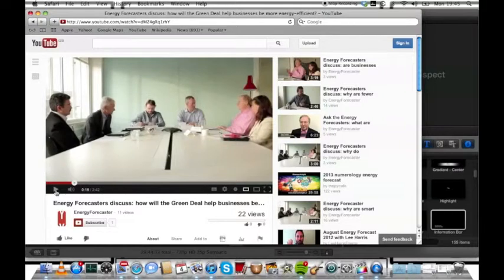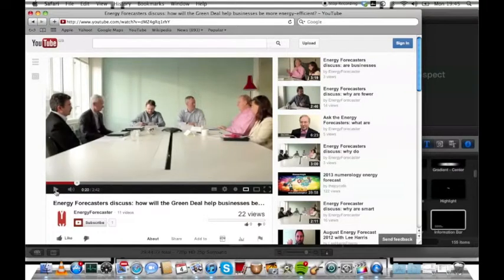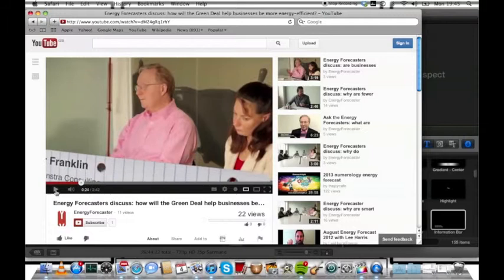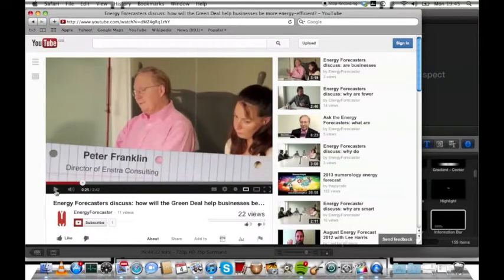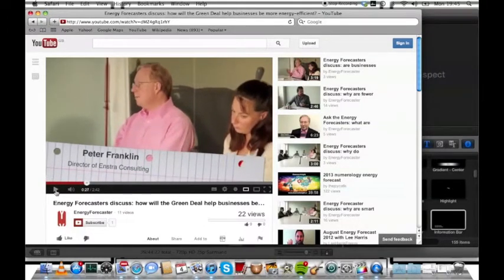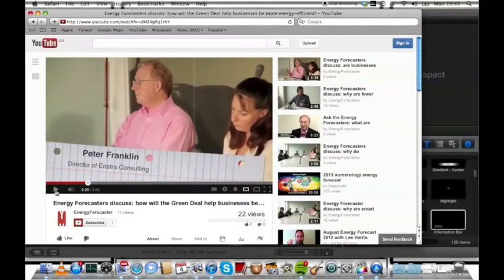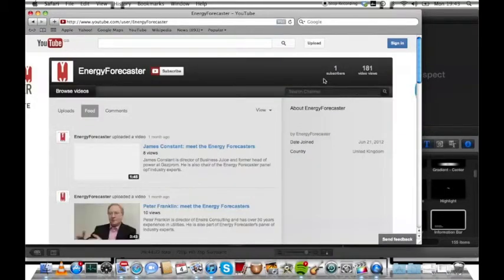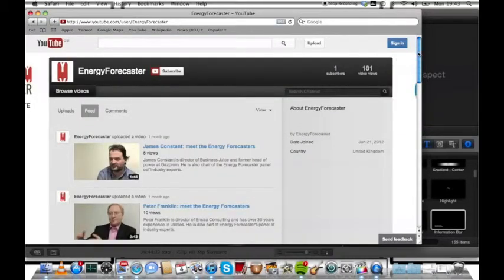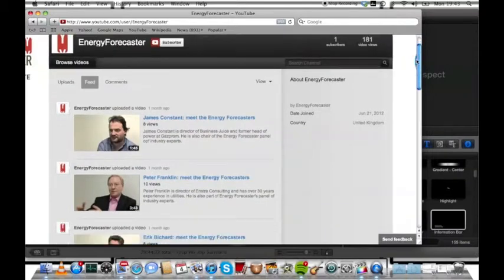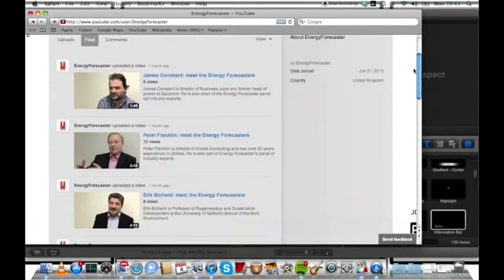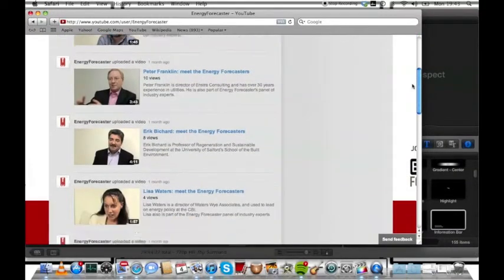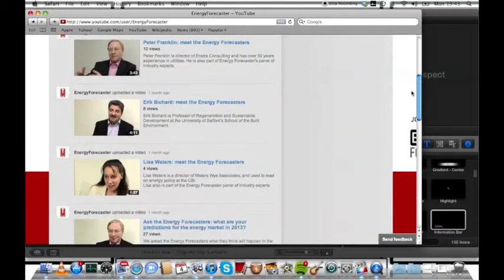This was a round table debate I filmed for the Energy Forecasters. They were debating the results of their energy survey. We had one static camera and one camera handheld to capture reactions and to get close-ups of the forecasters. The Energy Forecasters had their own YouTube channel in which we uploaded the videos of each topic that came up and then individual interviews. I also made a short that was solely based on their industry predictions.